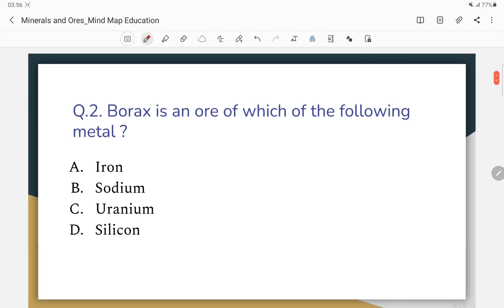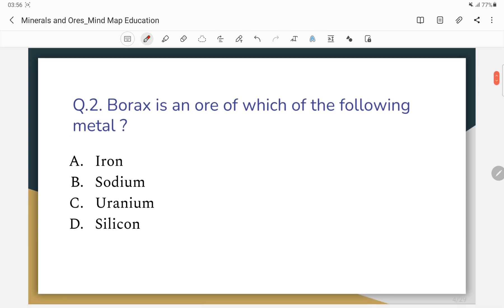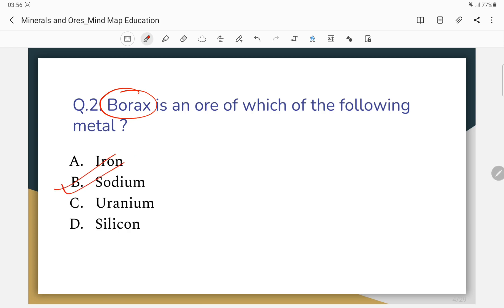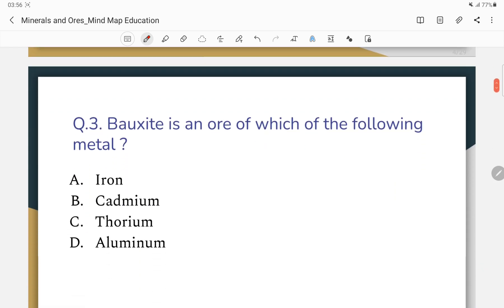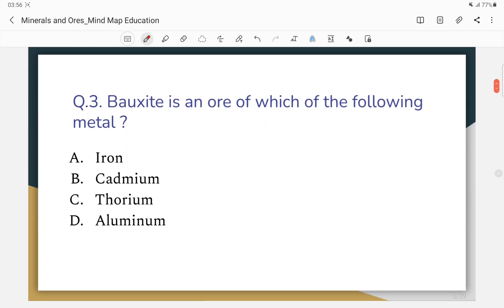Question number 2: Borax is an ore of which metal? The correct answer — borax is an ore of sodium.